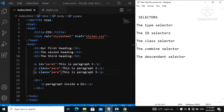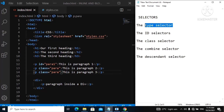We have been selecting our paragraph, our ID, our class — we have been doing it, but there are still other selectors that you need to know about. So in this video we are going to be talking about selectors, and in future videos we are still going to be talking about more of them. On the right hand side of your screen we have the type selector, the ID selector, the class selector, the combined selector, and the descendant selector. The type selector is very easy — we have been doing this.